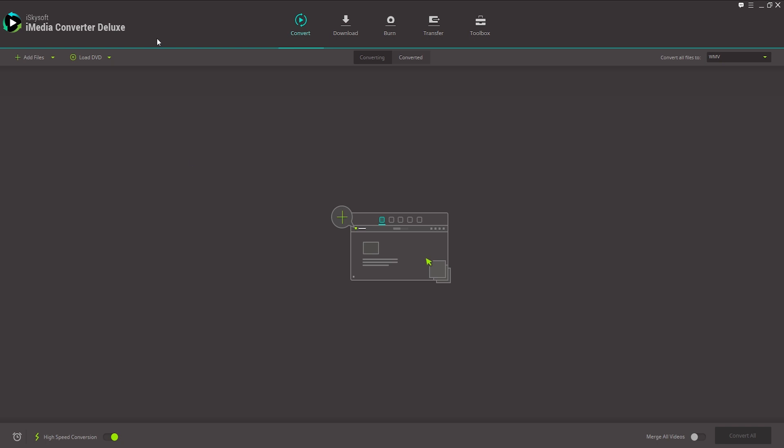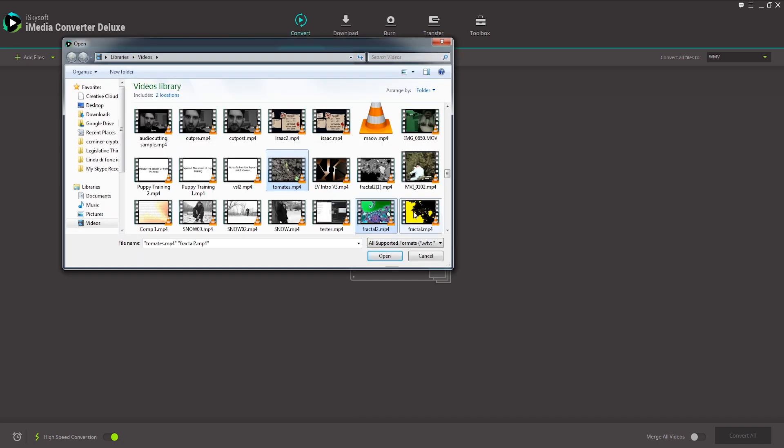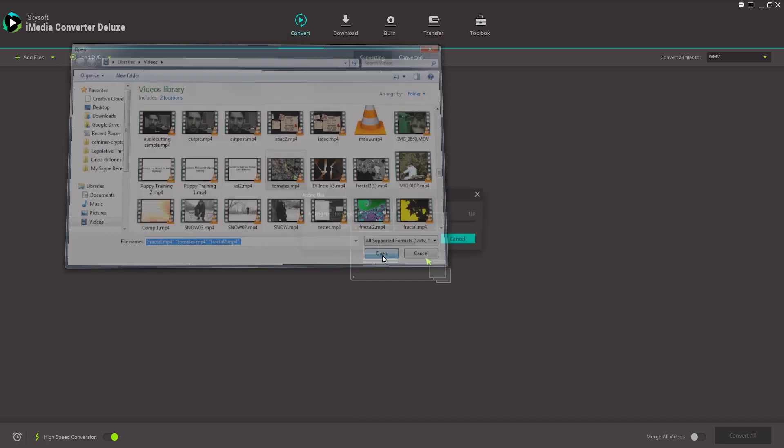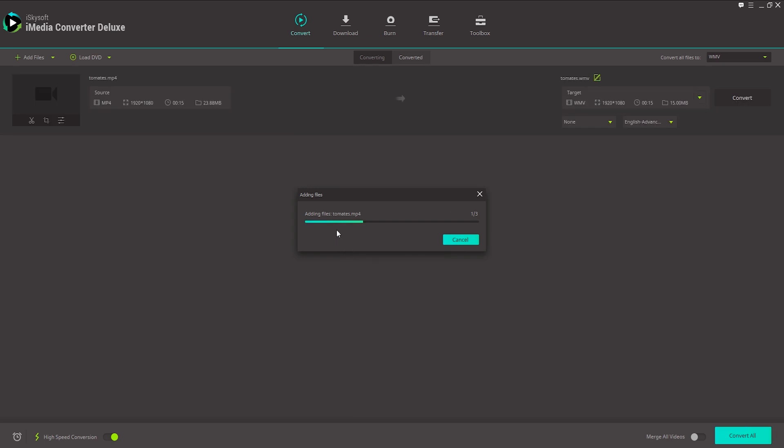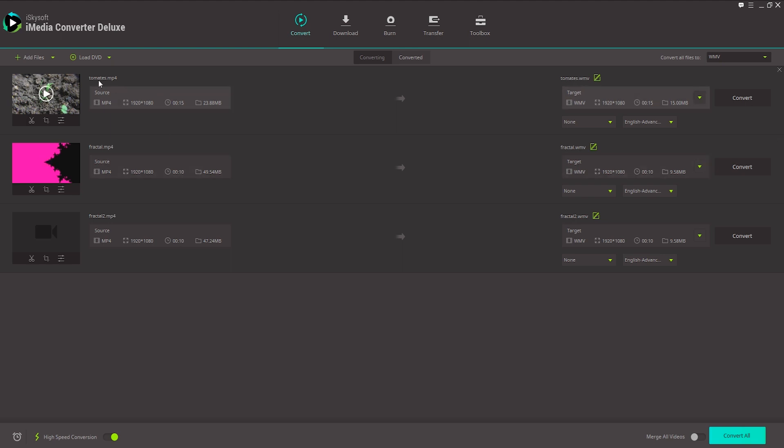I've already launched the program, so we can get started here. I'm going to start by adding a couple of video files, so I'll click on Add Files. I'll just select a few videos here and click on Open. And now we have three videos loaded into the program here.